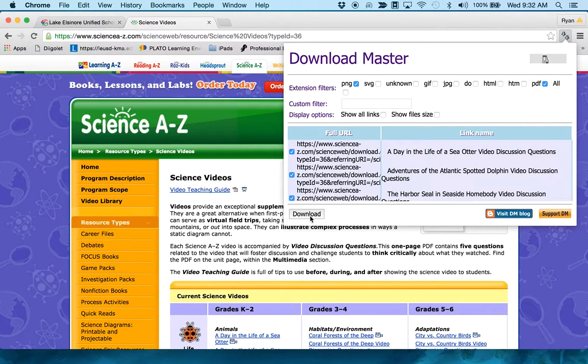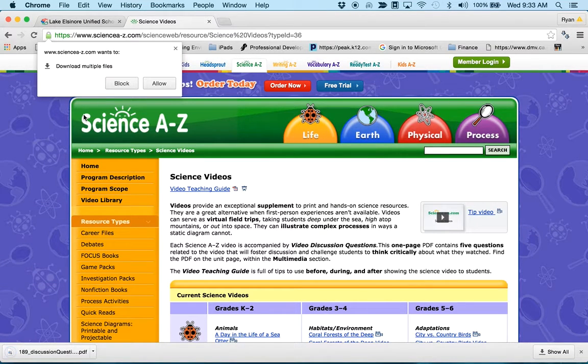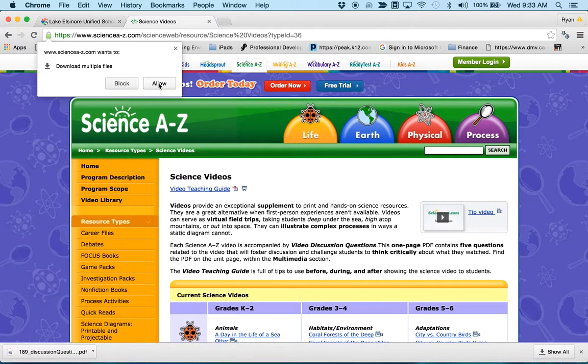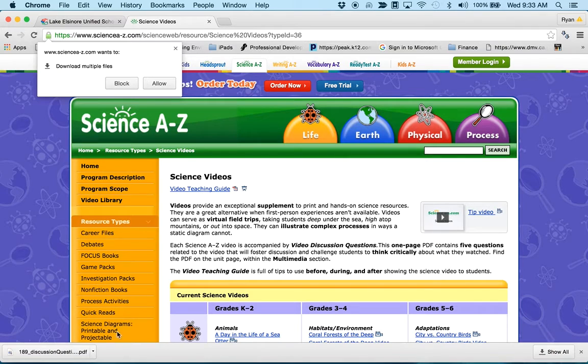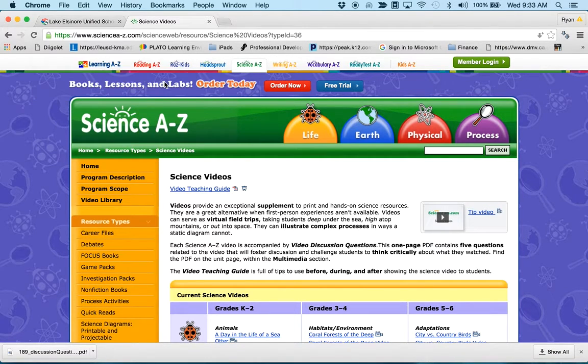All I do then is I click Download, and you're going to see it bring up a warning like, hey, this site's trying to get you to download a whole bunch of files at once. I'm going to hit Allow, and then when I hit Allow, I want you to watch down here in my Download section of Chrome, all of the files being downloaded.